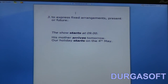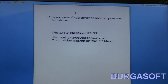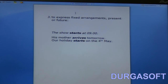We also use simple present tense to express fixed arrangements, present or future. Whenever we talk about arrangements which have been made or things we are planning to do, we use simple present tense. For example: 'The show starts at 9' — we know it is already planned, it is an event fixed in the future. 'His mother arrives tomorrow.' The arrangement can be present or future; the proximity doesn't matter. 'Our holiday starts on the 4th of May.'